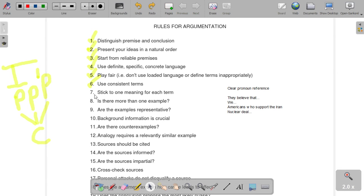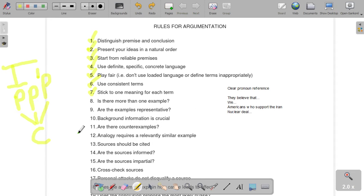Number seven: stick to one meaning for each term. This is very similar to the last rule. You want to make sure that if you defined a term one way, you don't define it a different way throughout the speech or the debate.